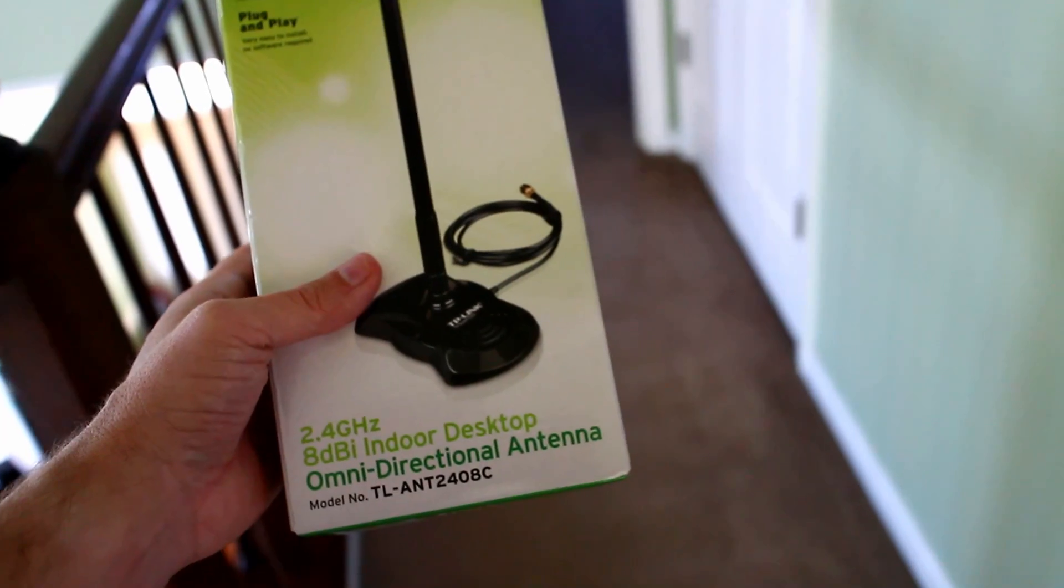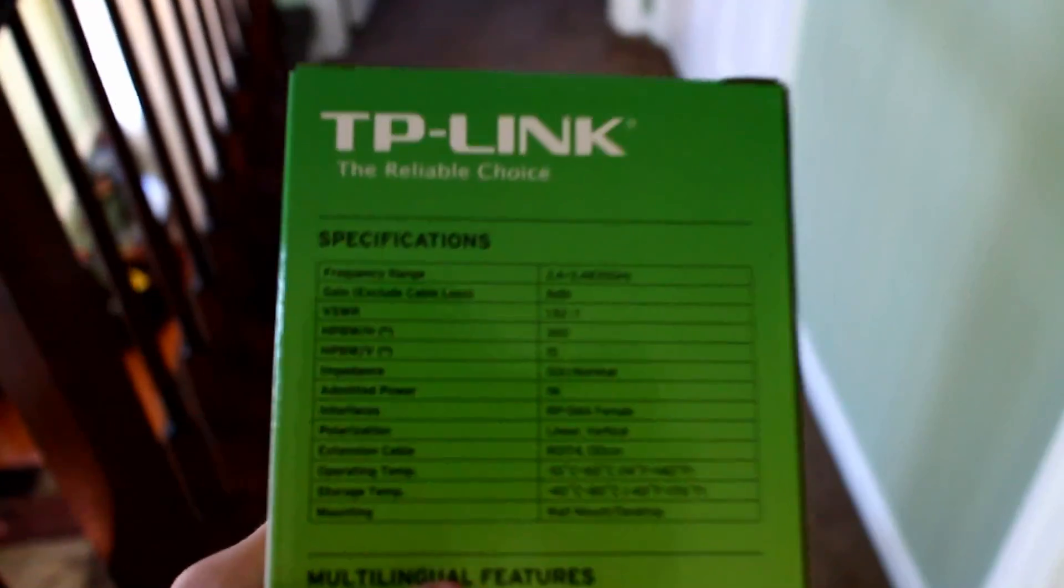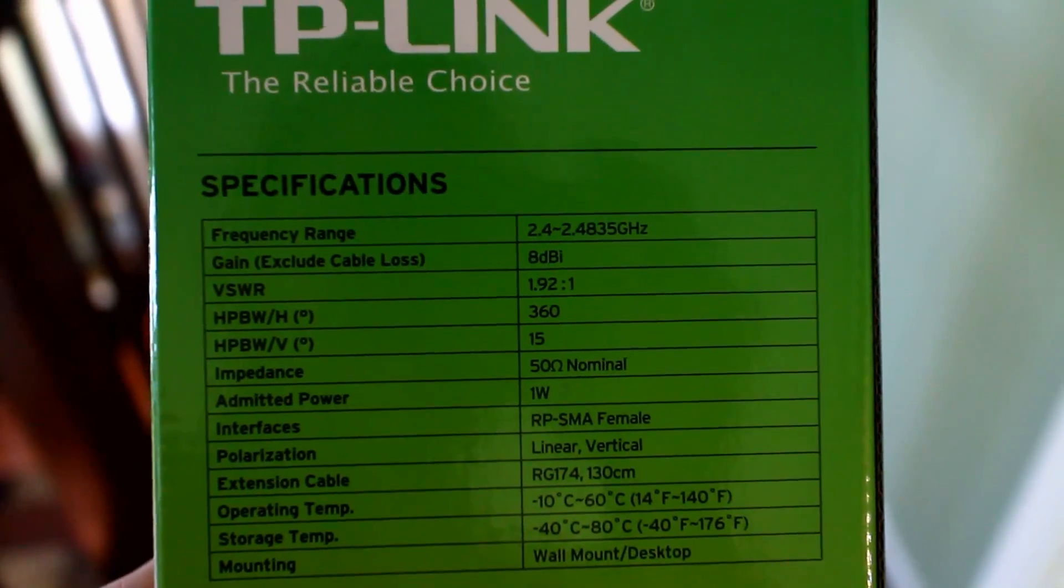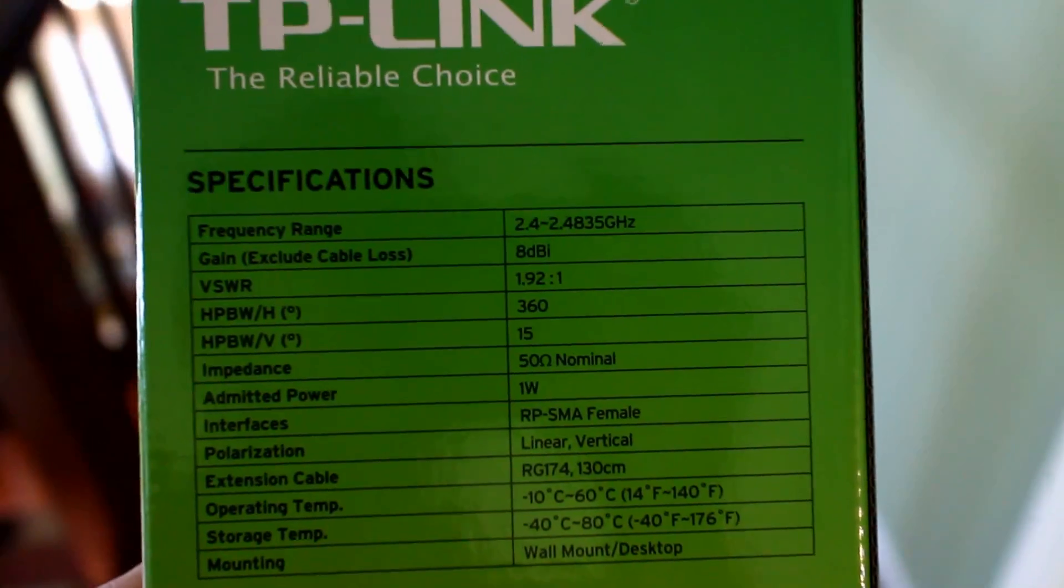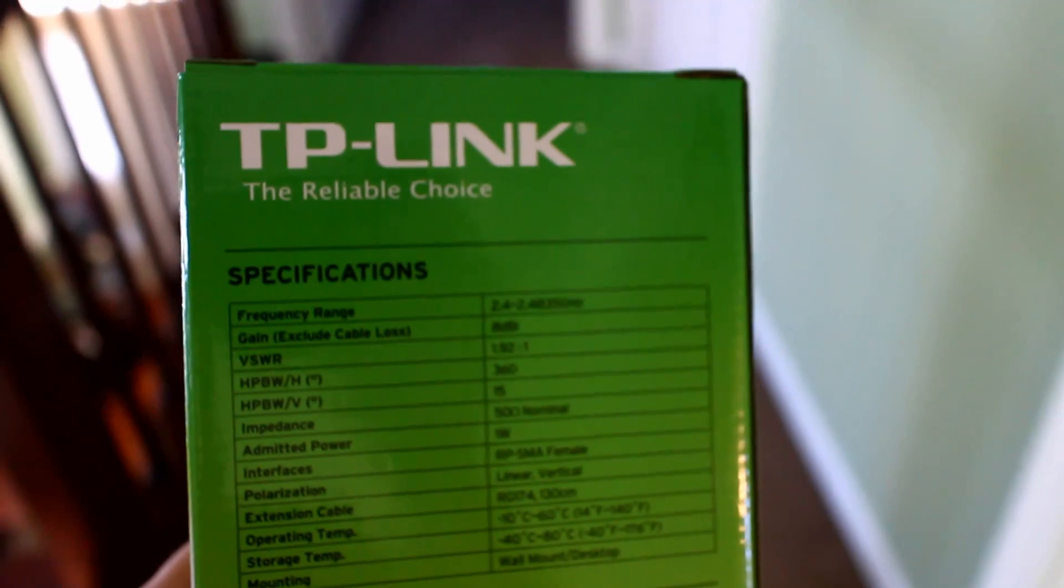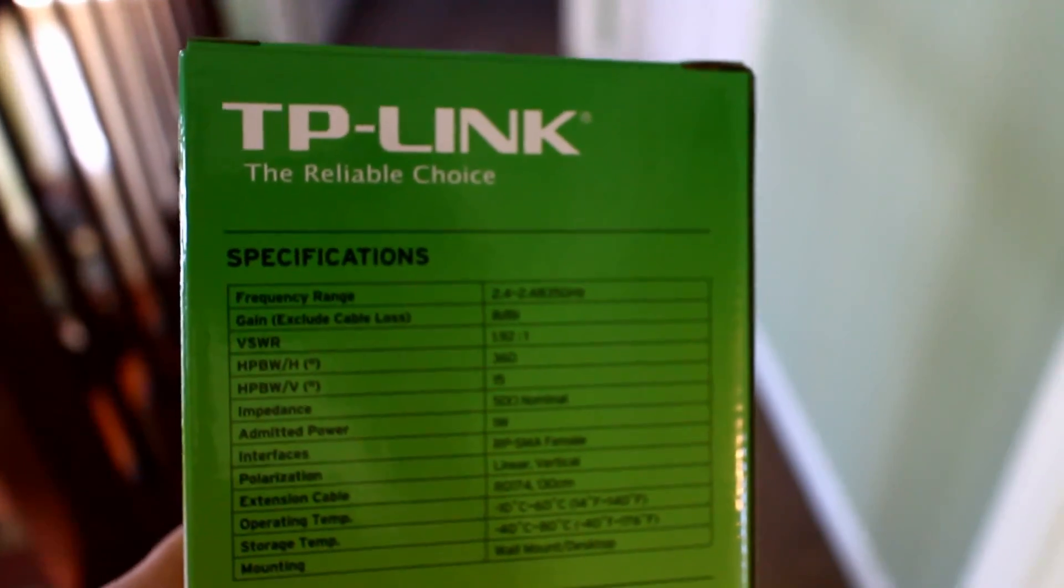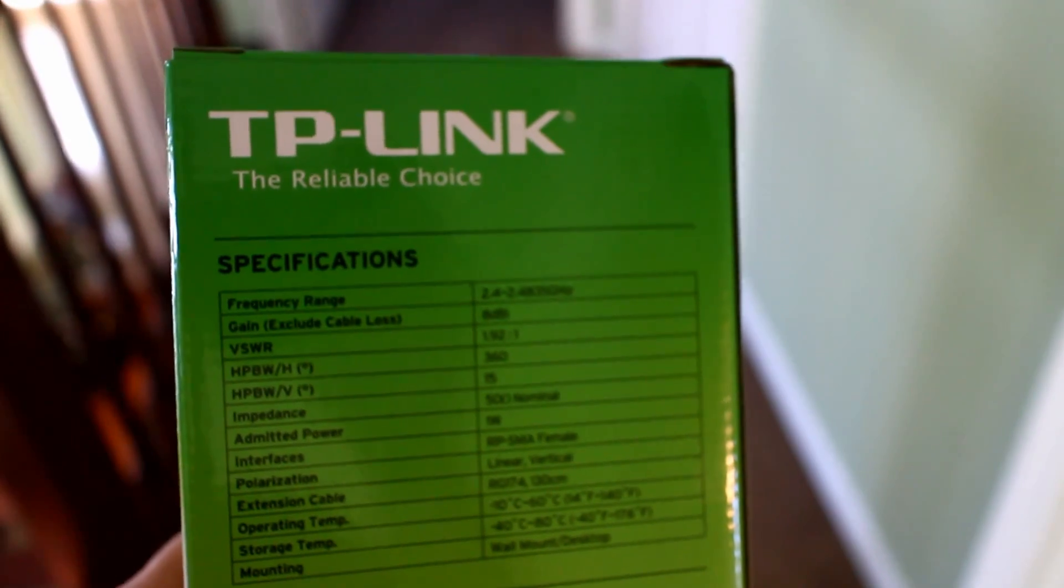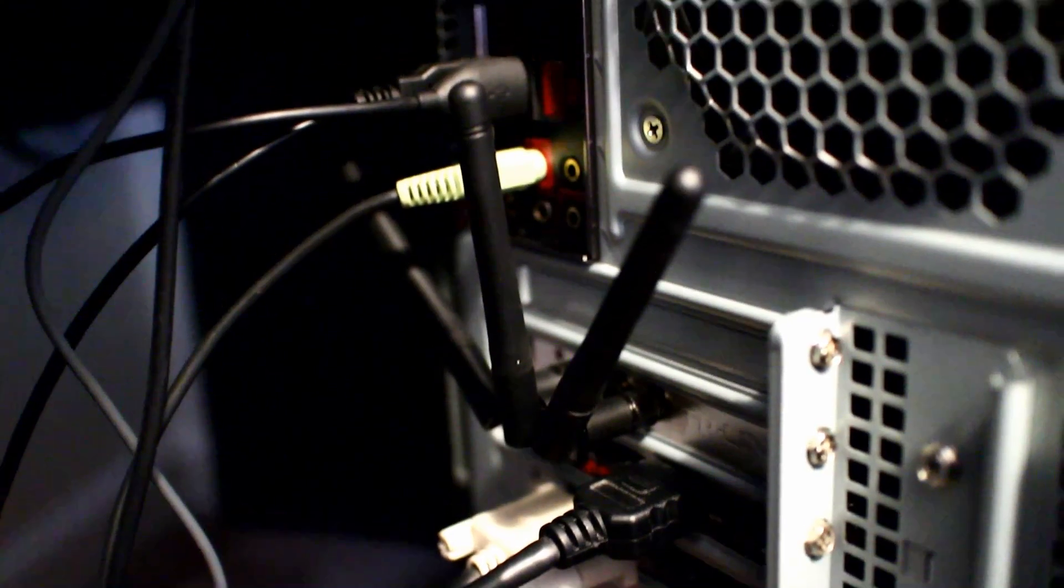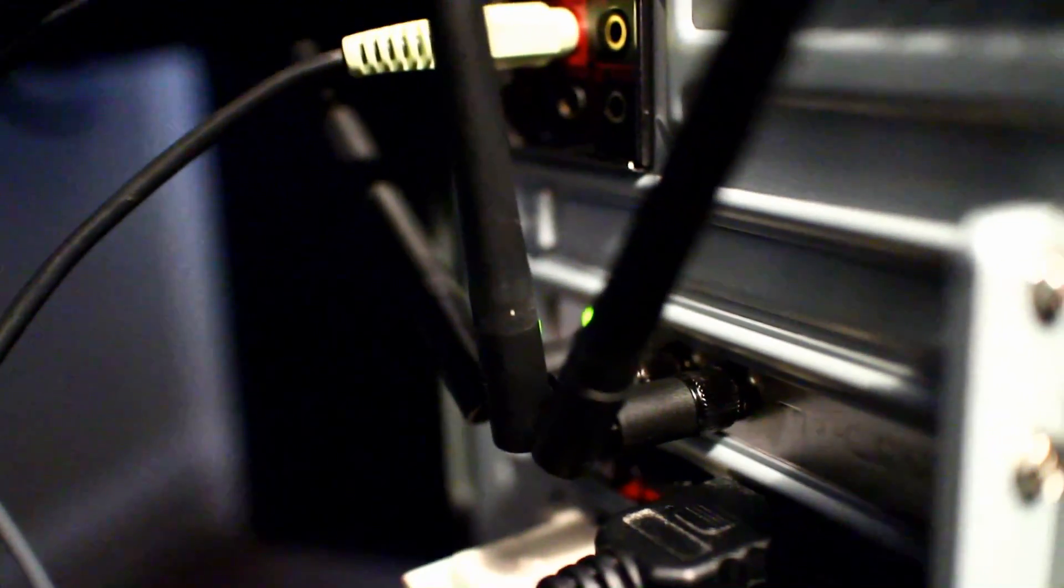Now, one thing I want to point out is the antenna does say 2.4 gigahertz. And on the back, it says frequency range 2.4 to 2.4835 gigahertz. However, this will work on a 5 gigahertz system just fine. Don't let that fool you or scare you. This will pick up a 5 gigahertz signal as we may find out. So here it is in the stock configuration as God intended. Three little Wi-Fi antennas sticking out the back of the wireless card. Let's see if it's going to be enough to give me full internet.